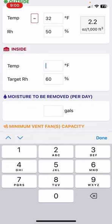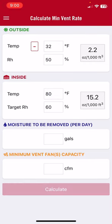Next we put in our inside conditions. Let's say it's about 80 degrees and the humidity is 60 percent. The app calculates that inside the house the absolute humidity is 15.2 ounces of water per 1,000 cubic feet of air. So for every 1,000 cubic feet of air we exchange, we're going to get rid of 13 ounces of water. That's basically how the app works.